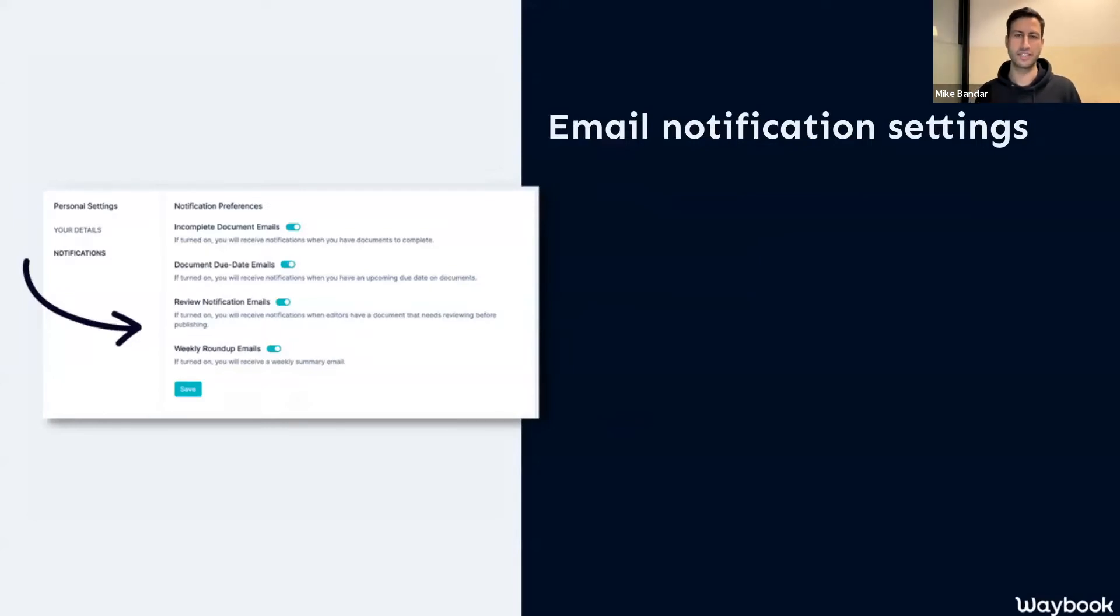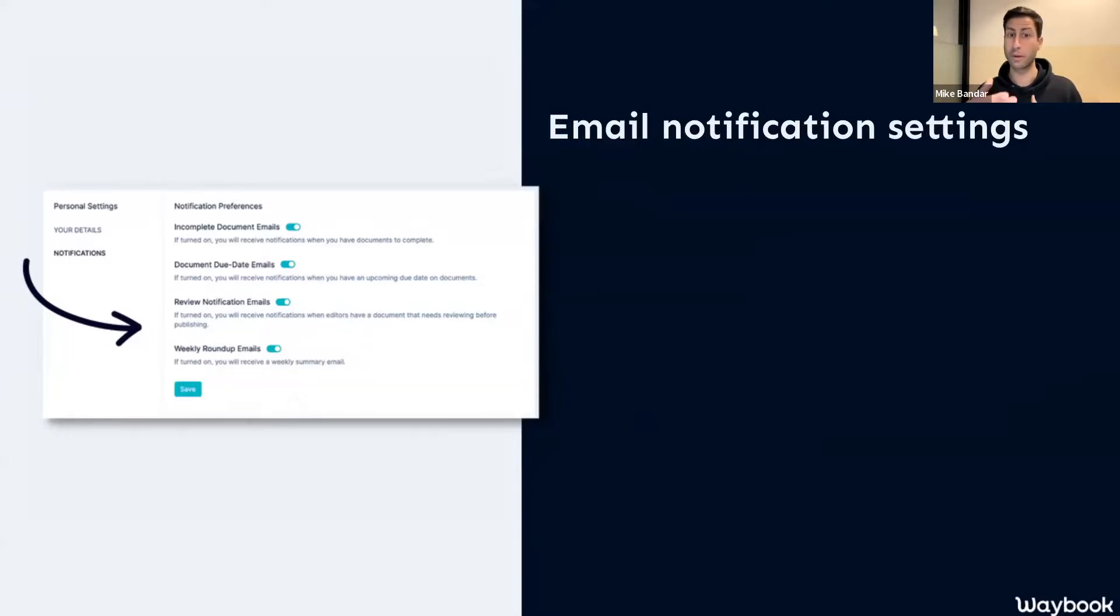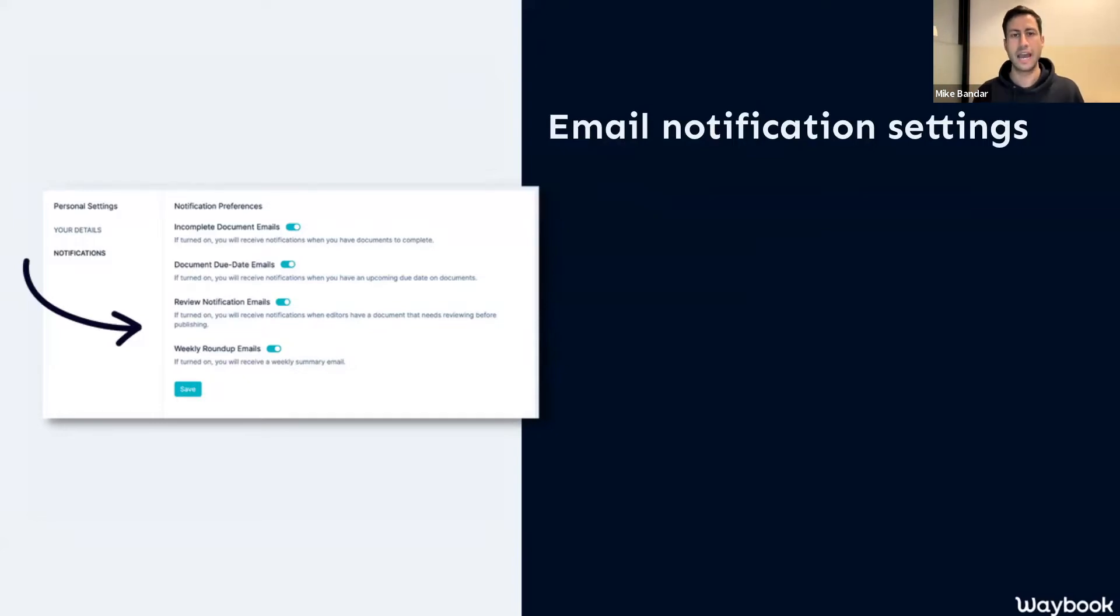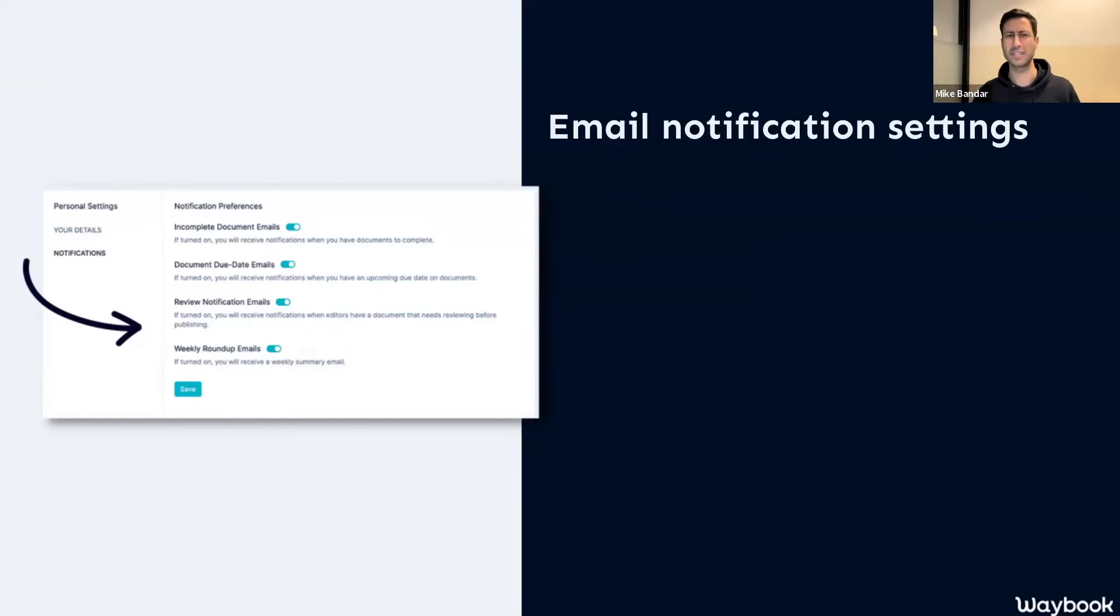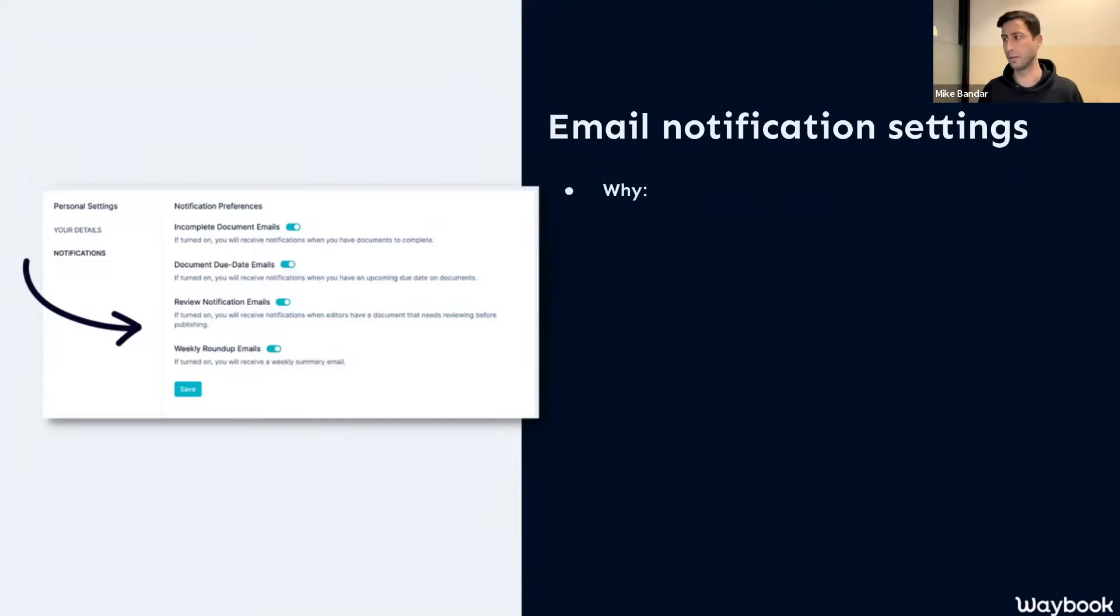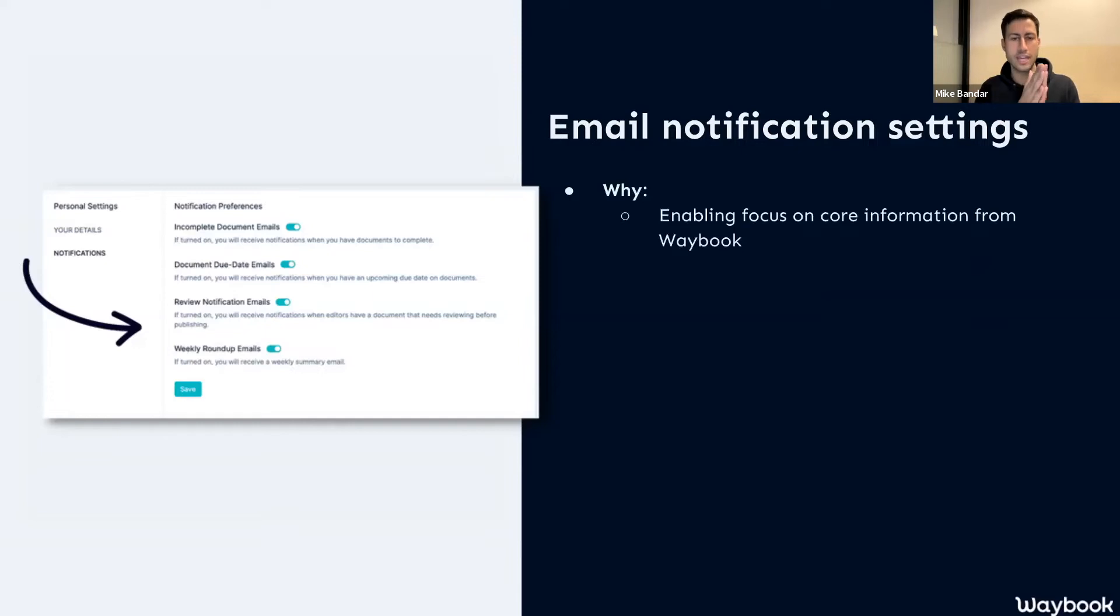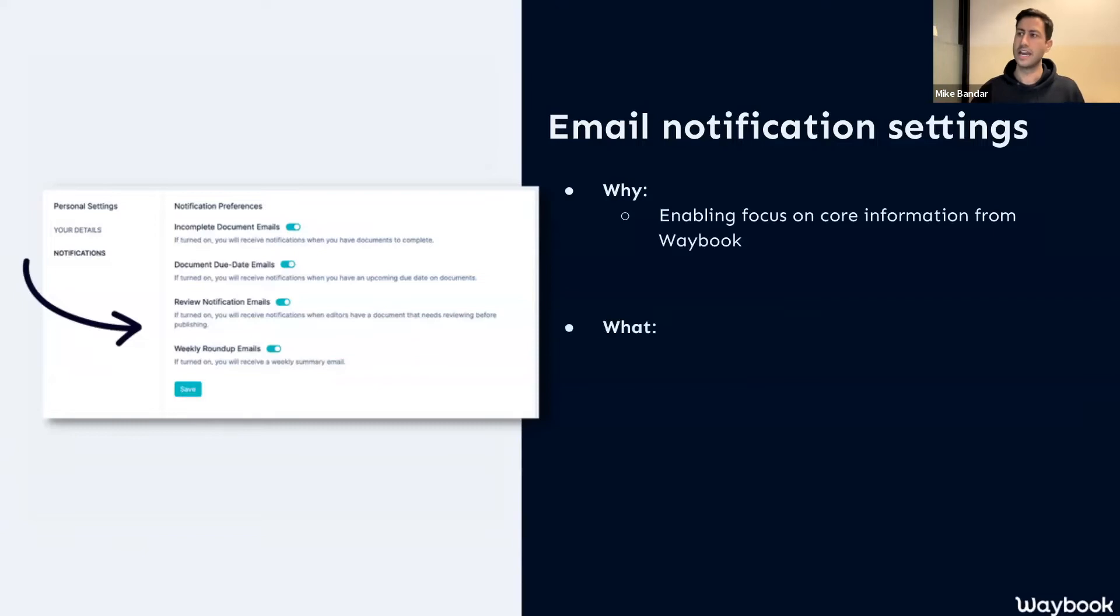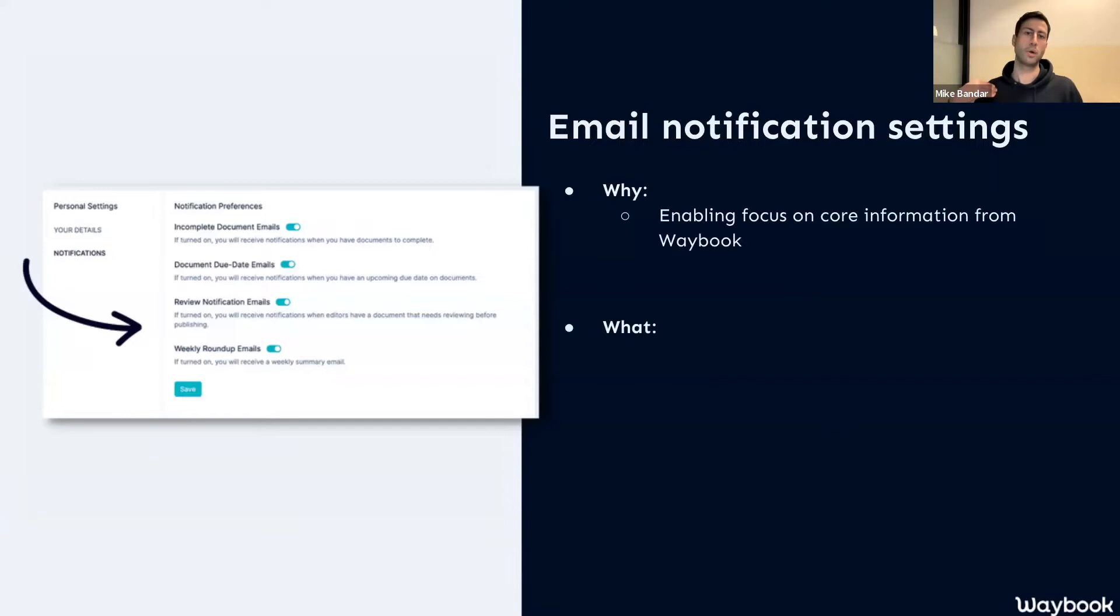Next up is email notifications and advanced email notifications. Now you might have noticed that over the last few months, there's been quite a lot of updates into the way that you can communicate both with Waybook and that Waybook can communicate with your team. With many more features coming out which require or are enabled by enhanced communication with your team—so things like deadlines and due dates on your documents—you might end up getting some emails that you do or perhaps don't want to have within your inbox.